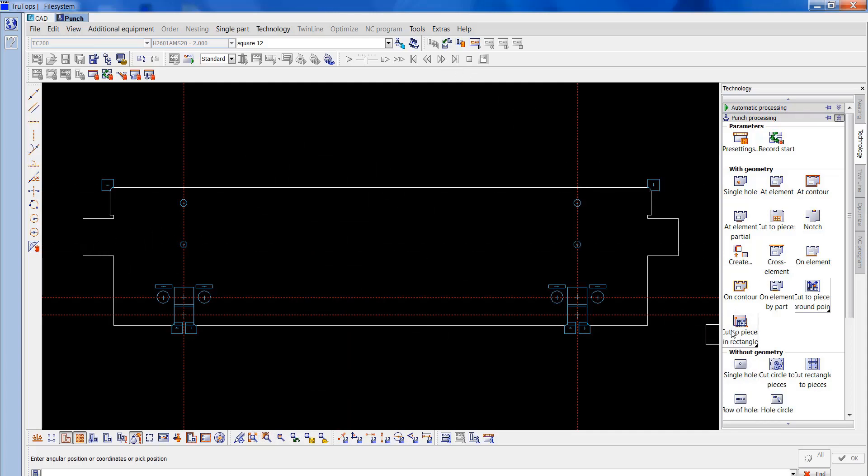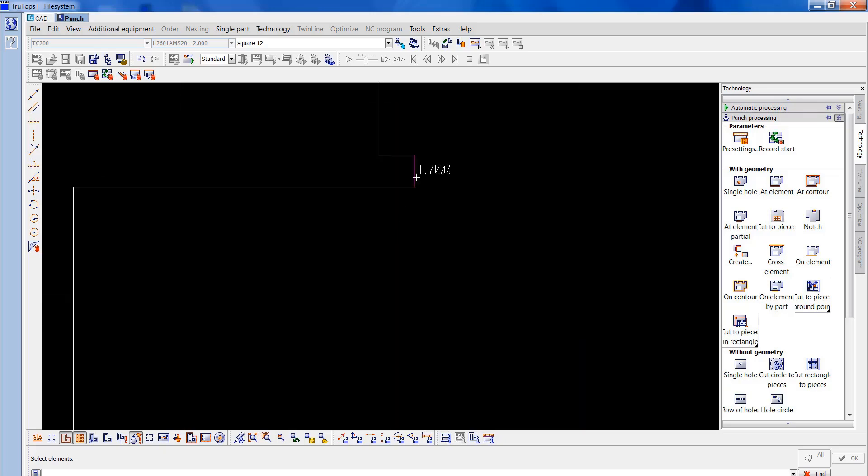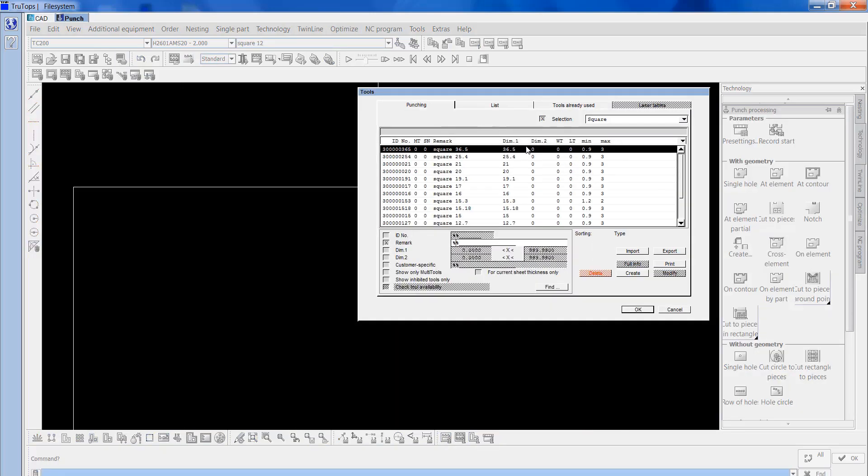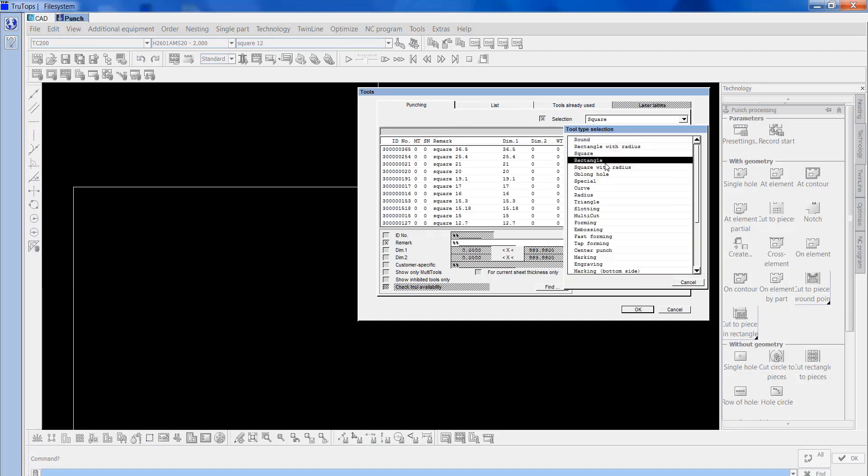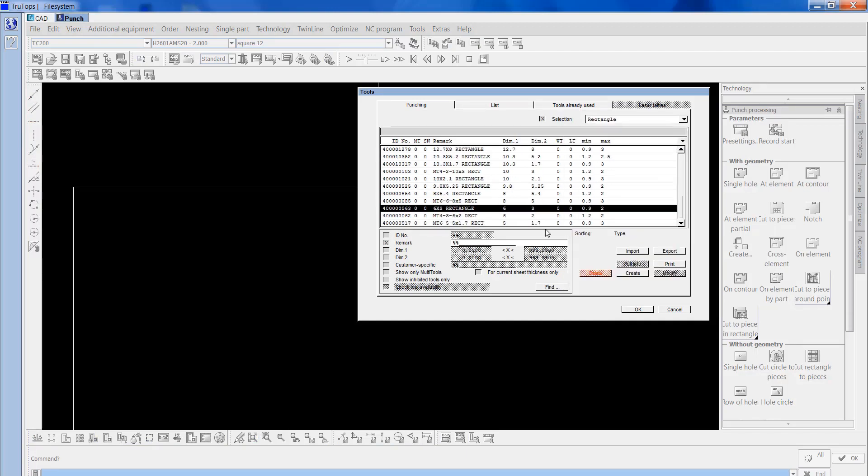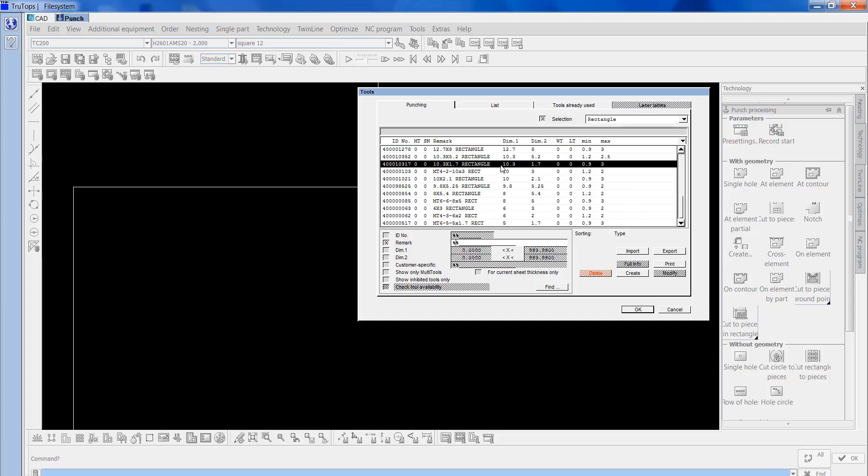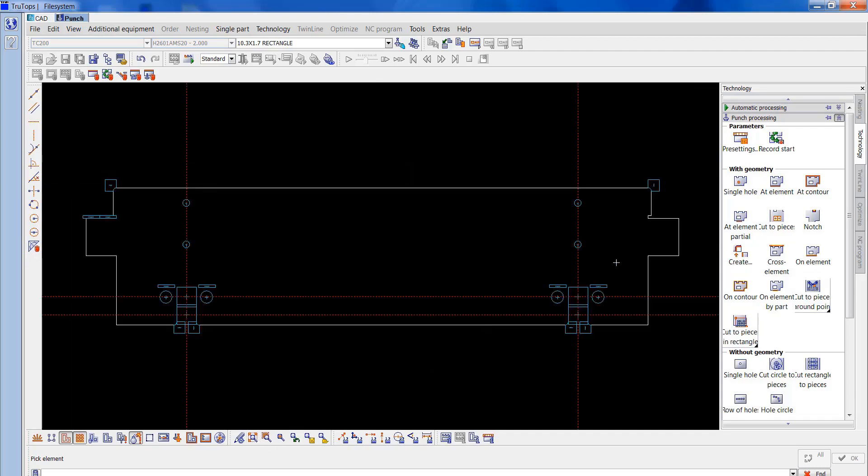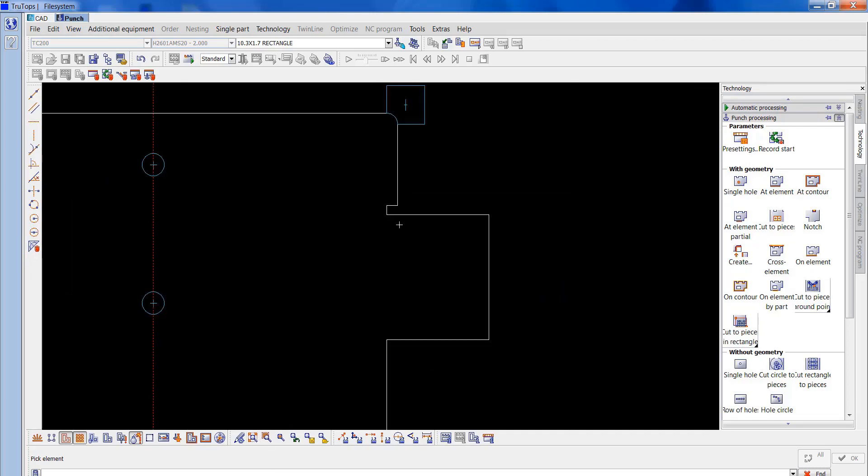For the rest of this, let's just check that little cutout there. That's 1.7, so we've got a tool to go straight in there. Rectangle, 1.7 by 10.3, which is there. I'll OK that, at element, put it on there. Same on the other end.